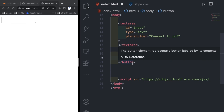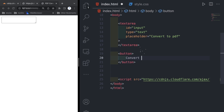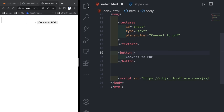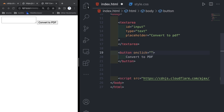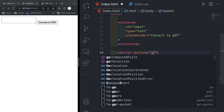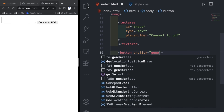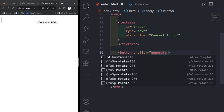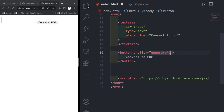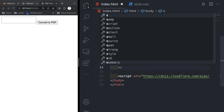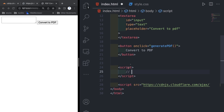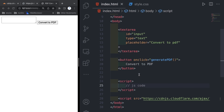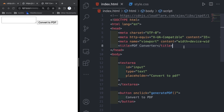After the textarea we will give a button, and inside that the text 'Convert to PDF'. In the button I will give an onclick and a function called 'generatePDF'. We will declare and define this generatePDF function in the script tag, where we will write the JavaScript code.